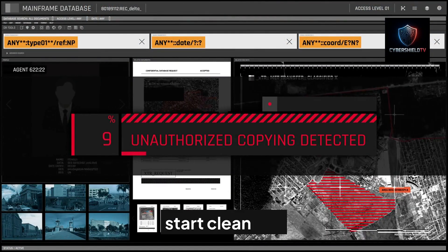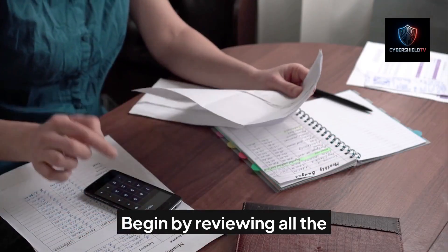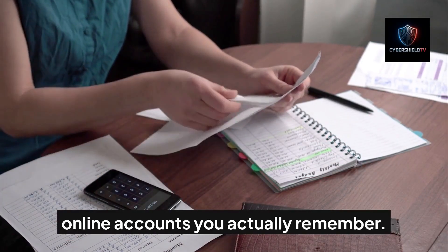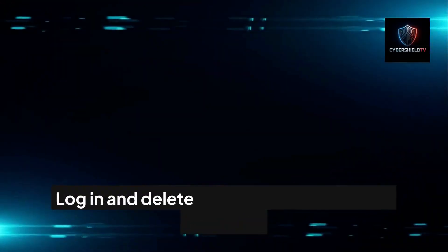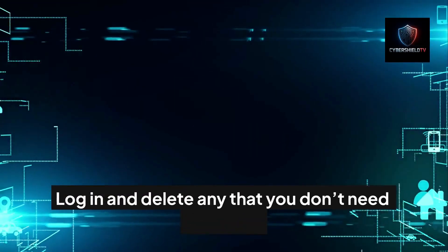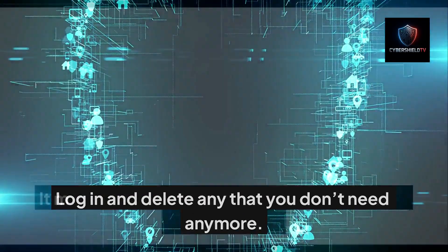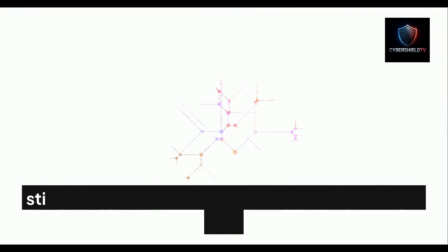Once you've stopped the bleeding, the next step is to start cleaning. Begin by reviewing all the online accounts you actually remember. Log in and delete any that you don't need anymore. It might take time, but you'd be shocked how many services still hold your full name, address, phone number, and old billing info.